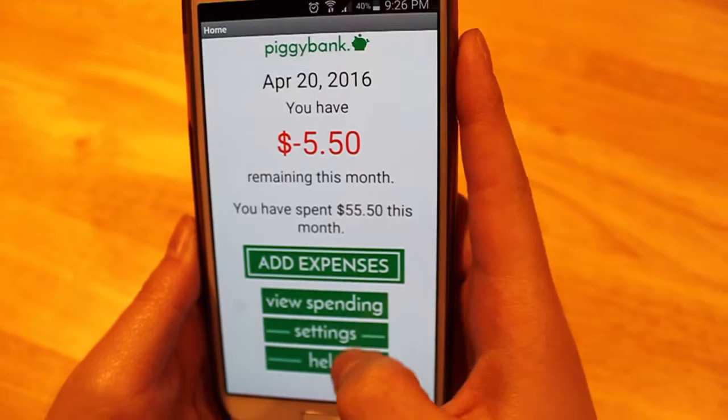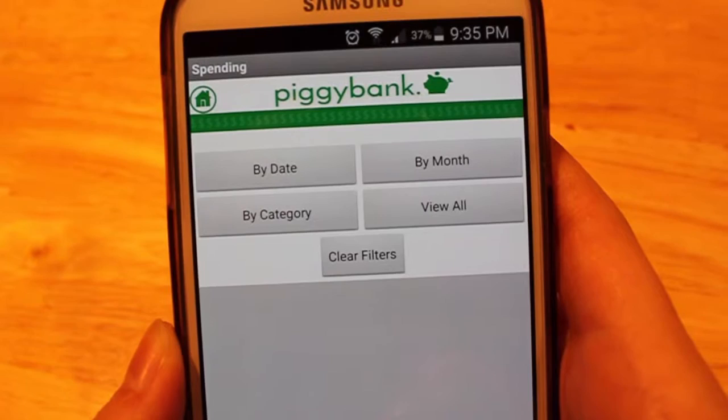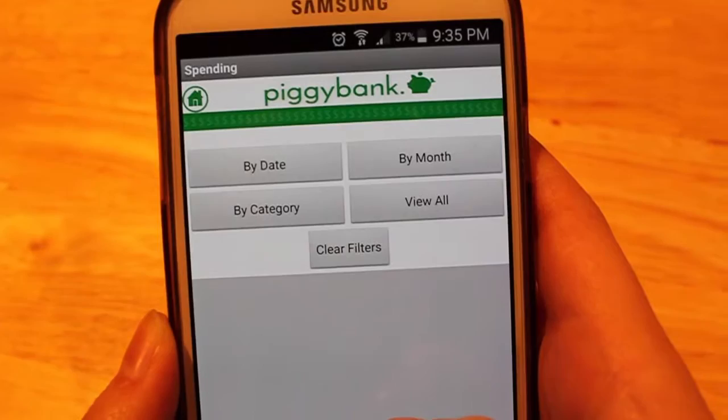Let's click on view spending and see what we have here. This screen will allow you to view all of your previous logged expenses. There are four filters that you can use: by date, by month, by category, and view all.